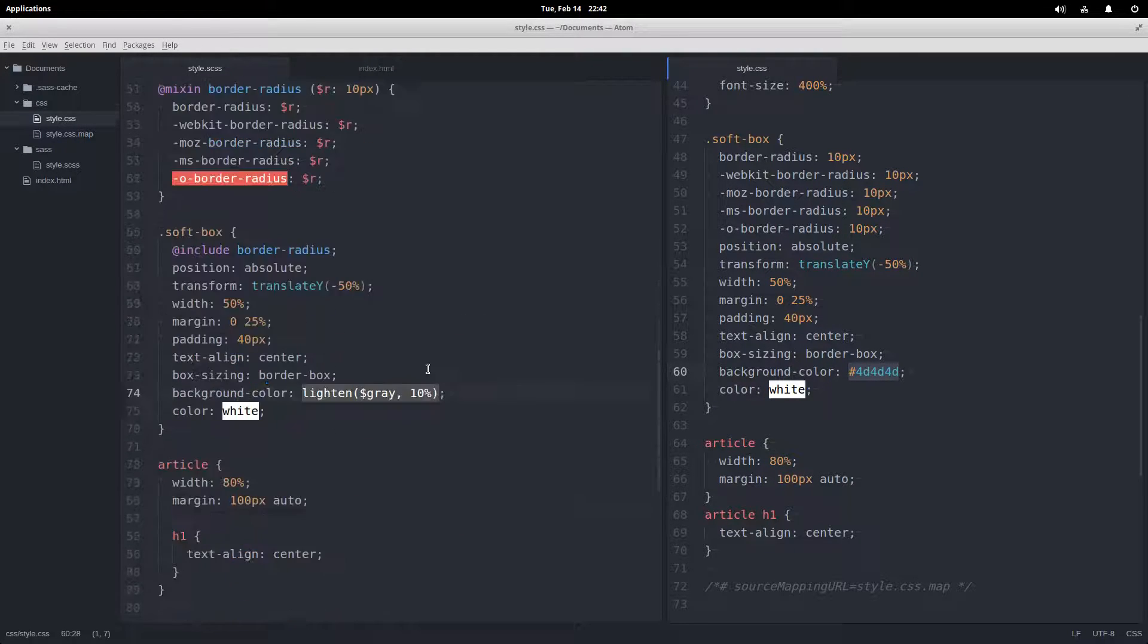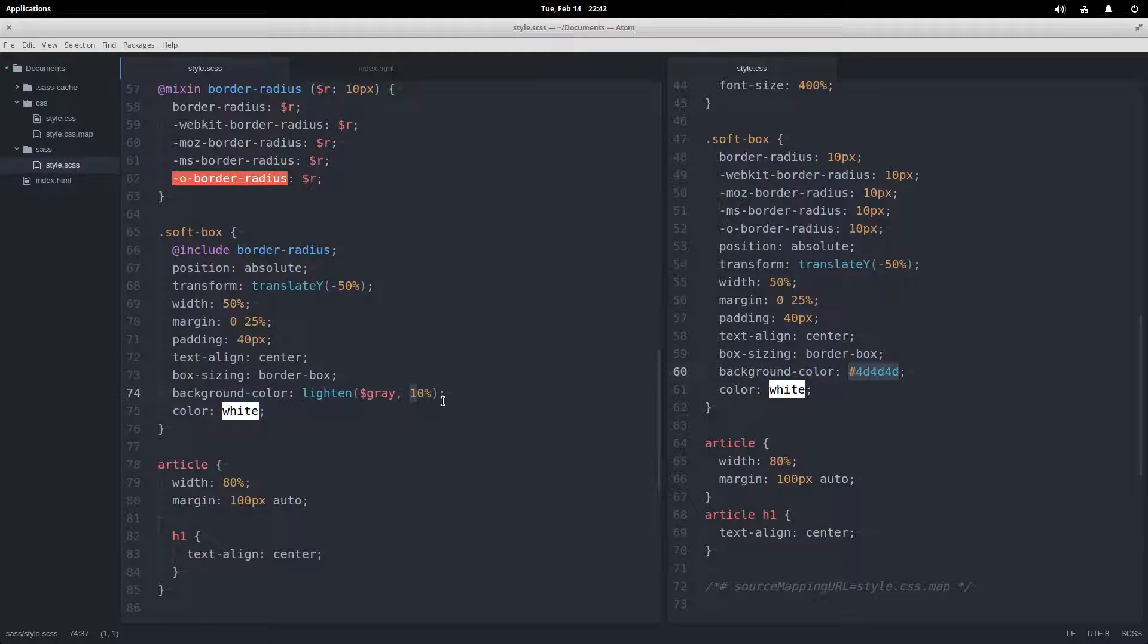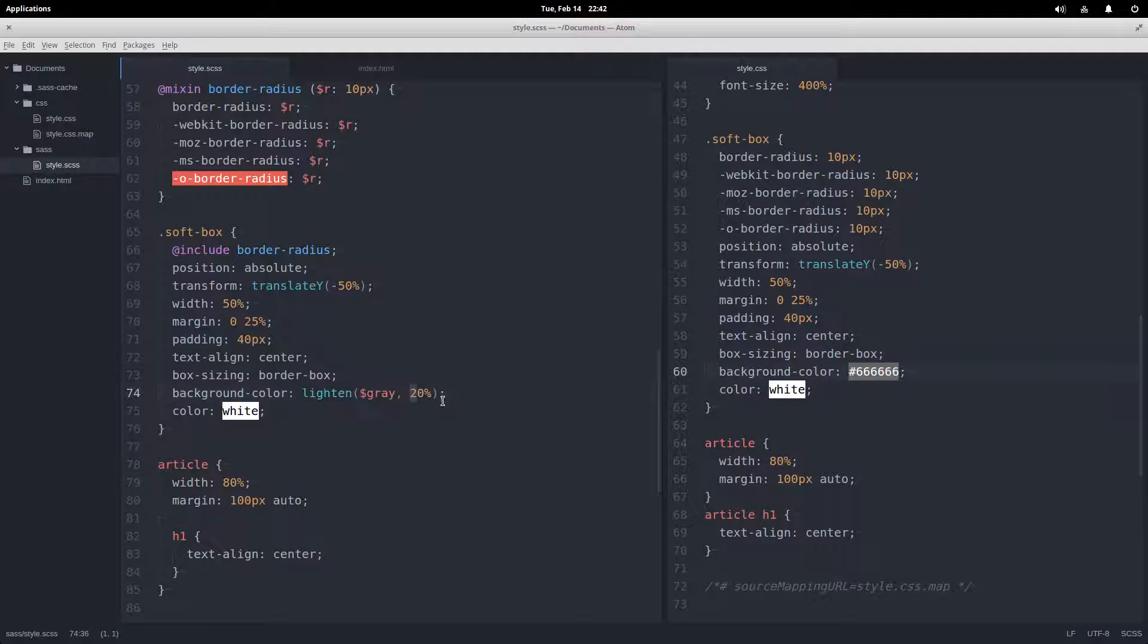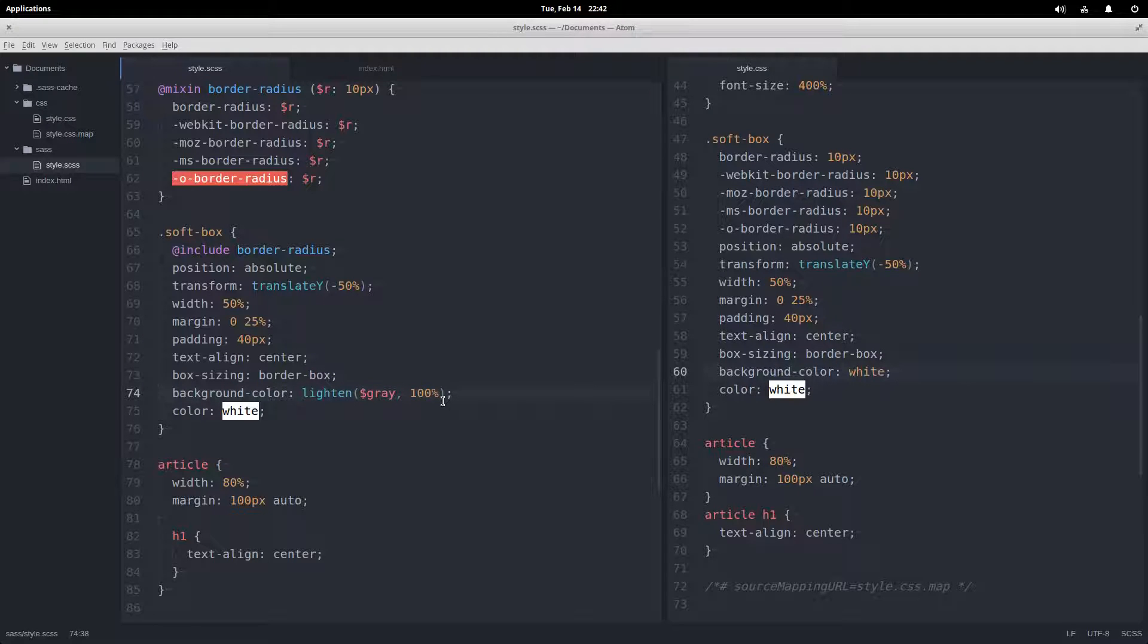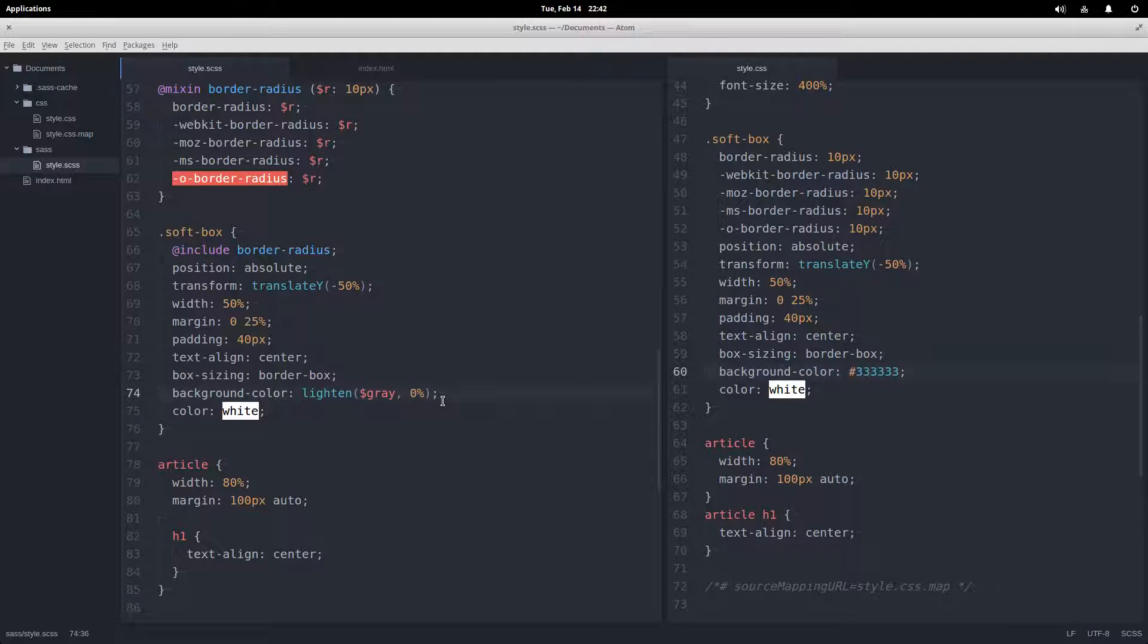So I guess that must be gray lightened by 10%. We can go all the way up to 20% and all the way up to 100%, and then we just get pure white. Or 0% will not lighten it at all.